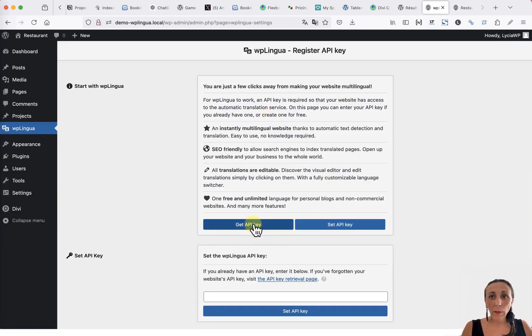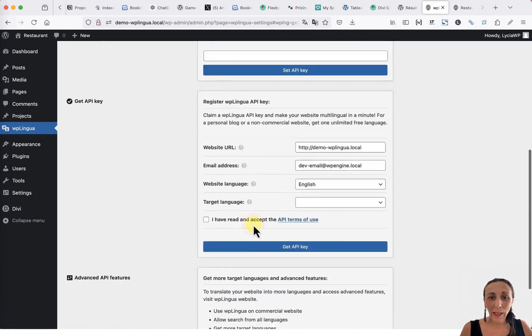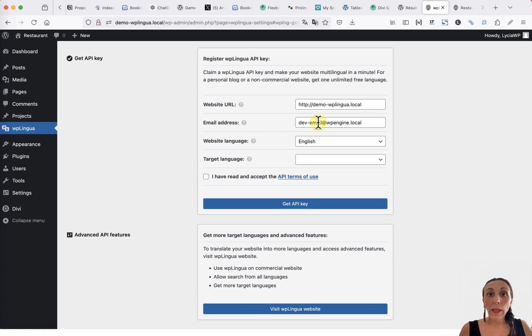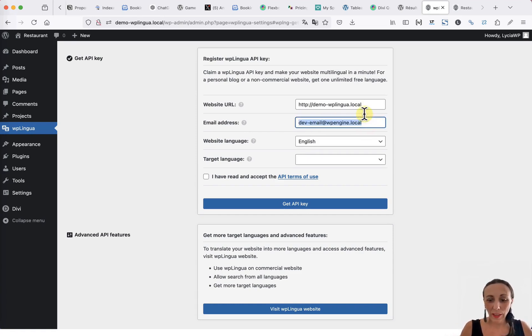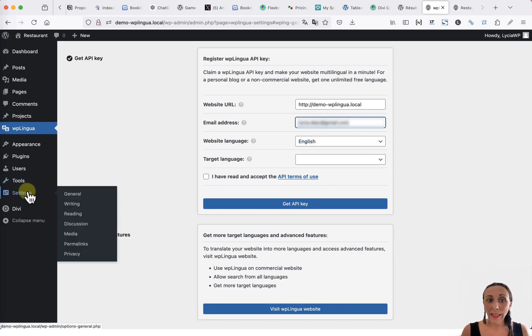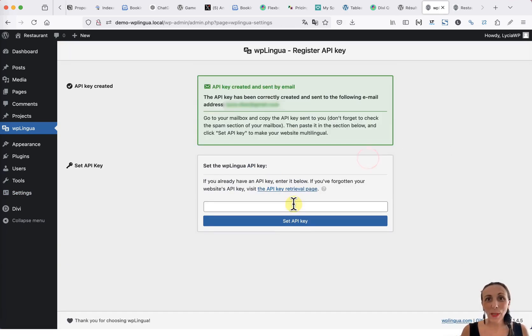We are simply going to request an API key. I click here. The website's URL is already pre-filled. The email address is also pre-registered. If this is not correct, feel free to change it. The site's language is also pre-filled based on your site's settings. All you have to do is choose a translation language. Then click on Get an API key.